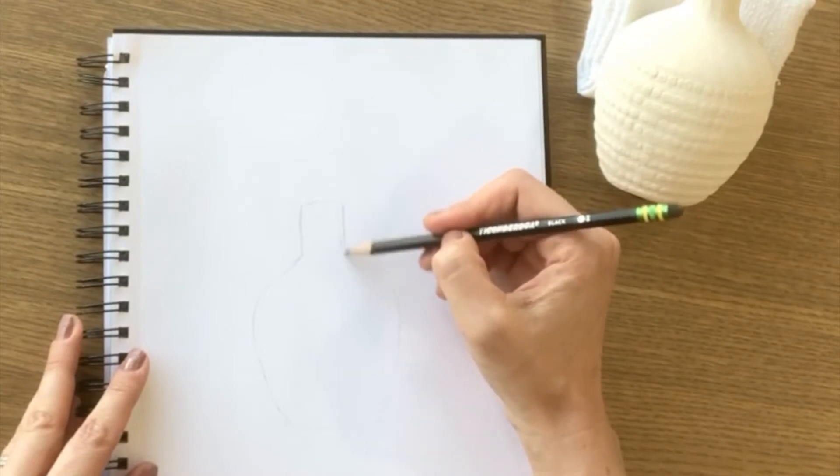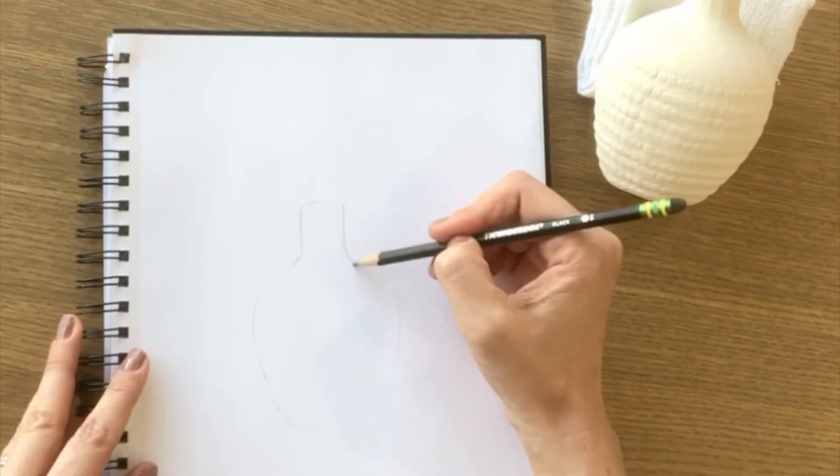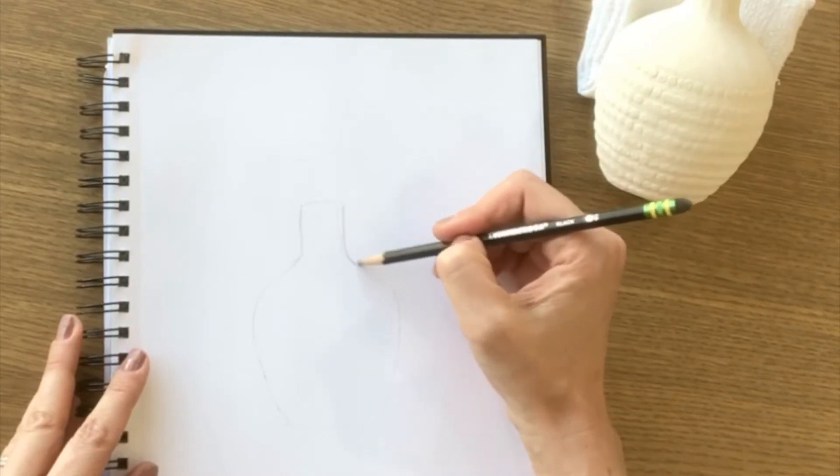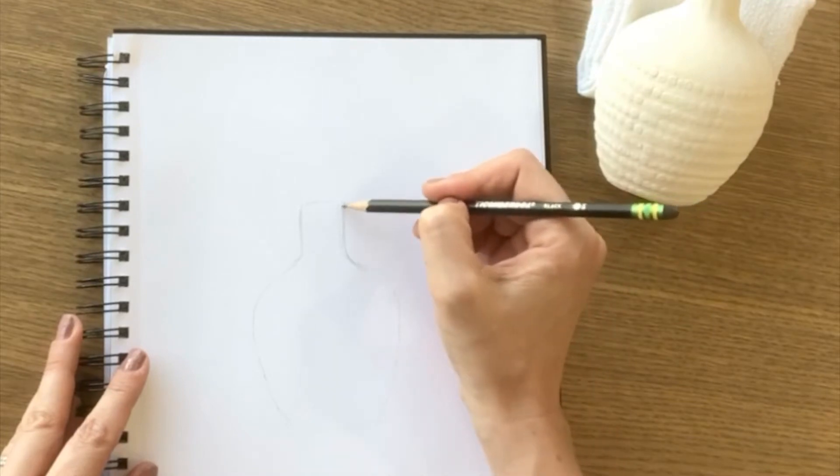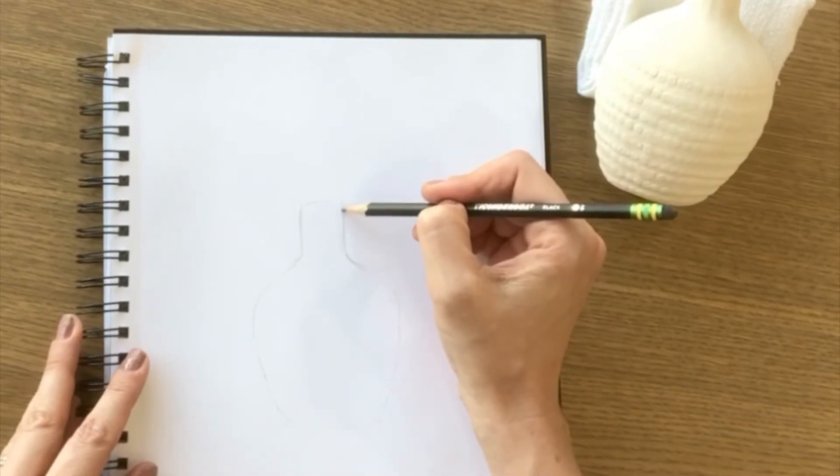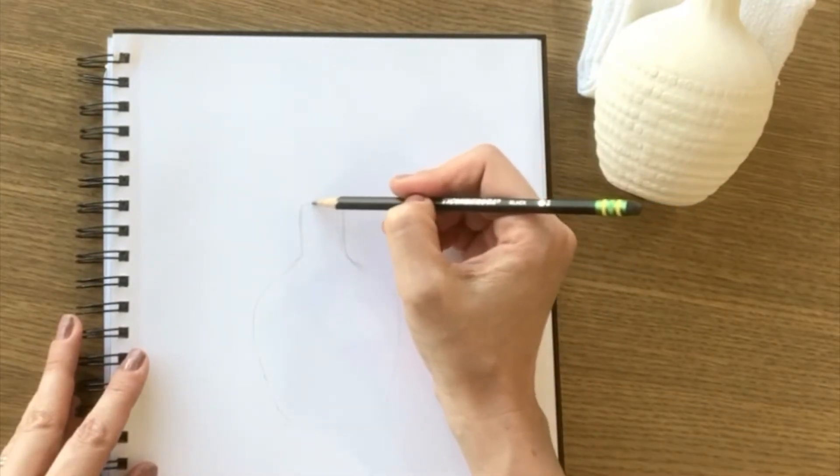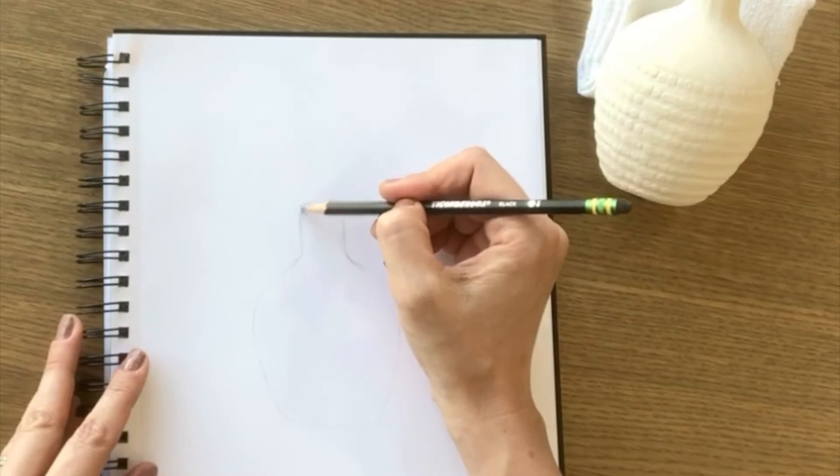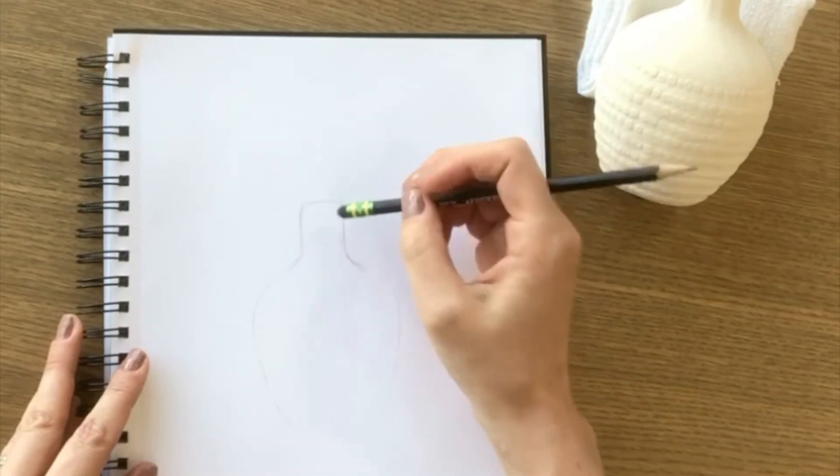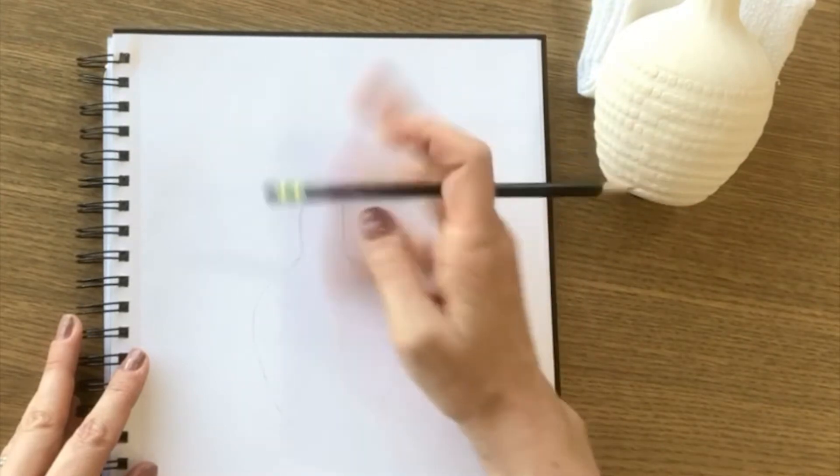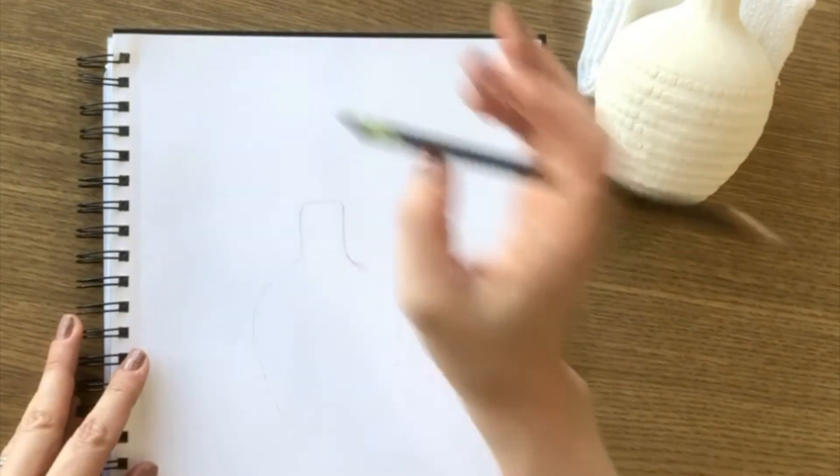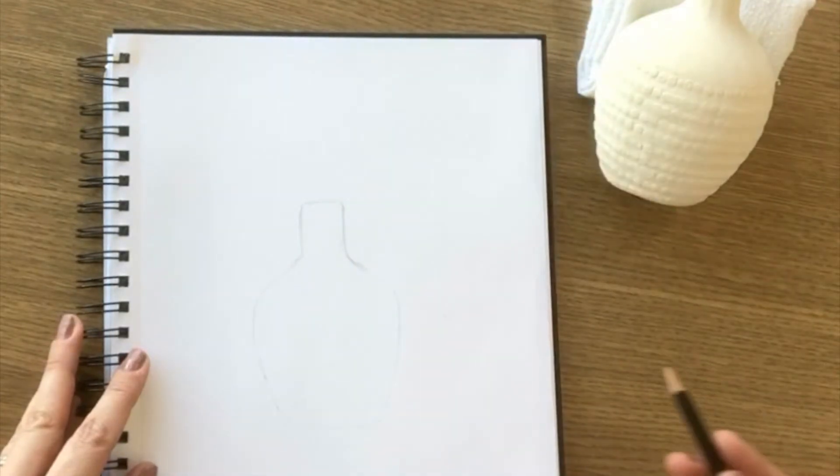And the reason I use really soft pencil marks at first is because this is the phase where you're really just kind of starting to understand the shapes and you don't really want to be too committed to any pencil marks just yet.